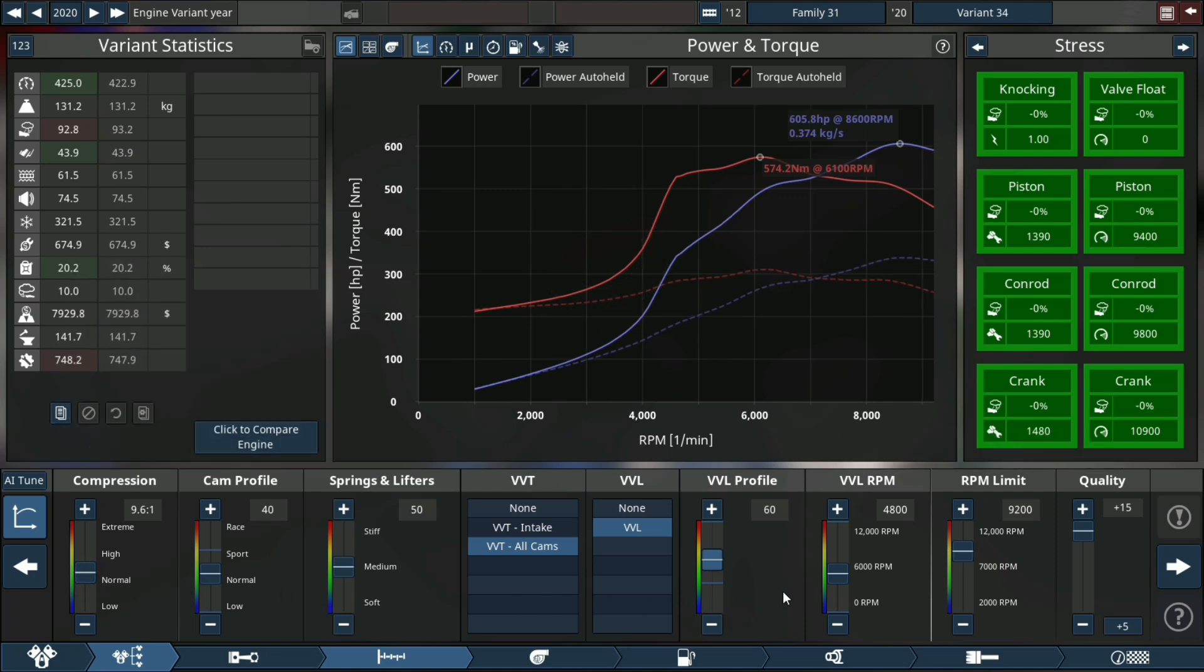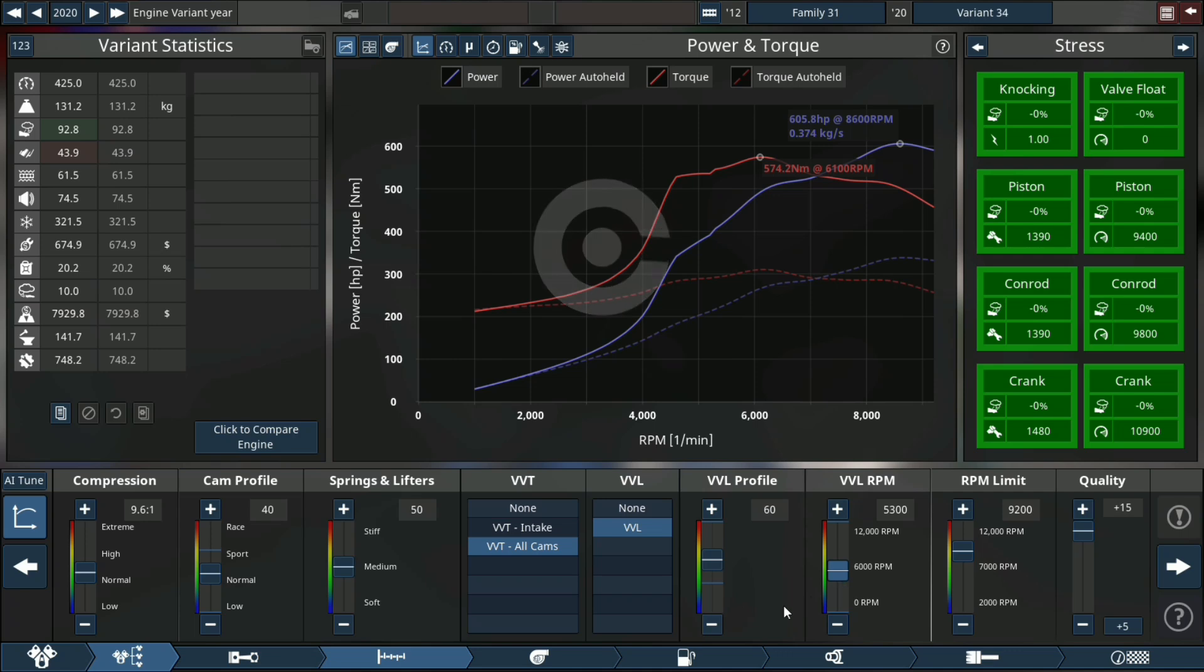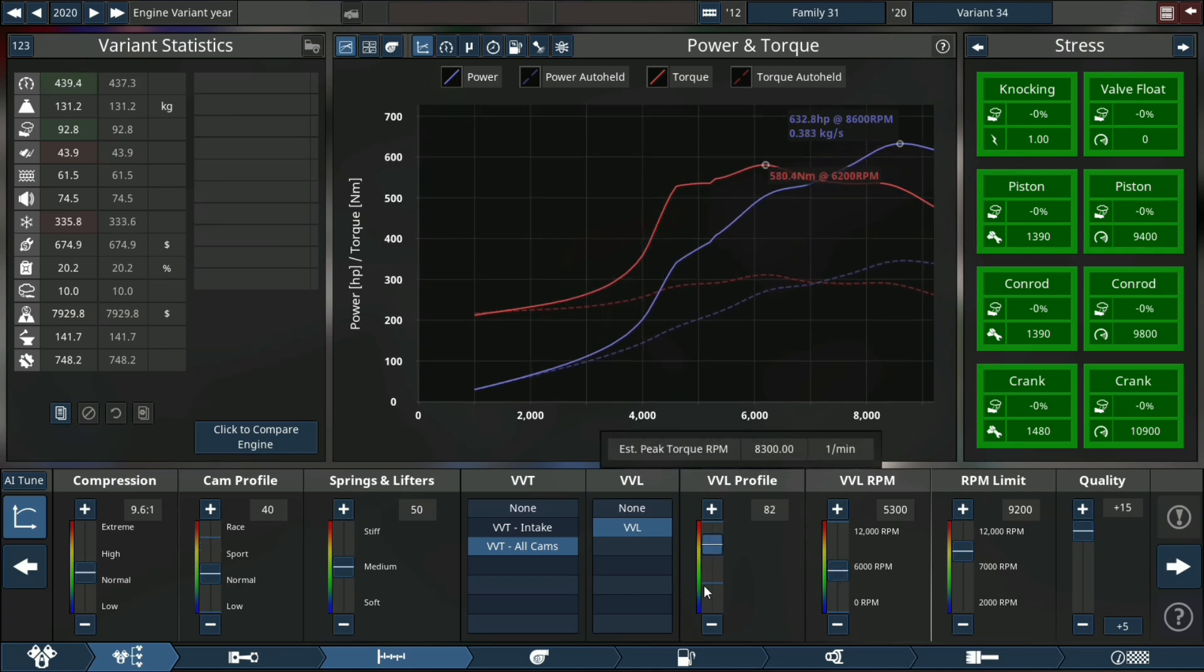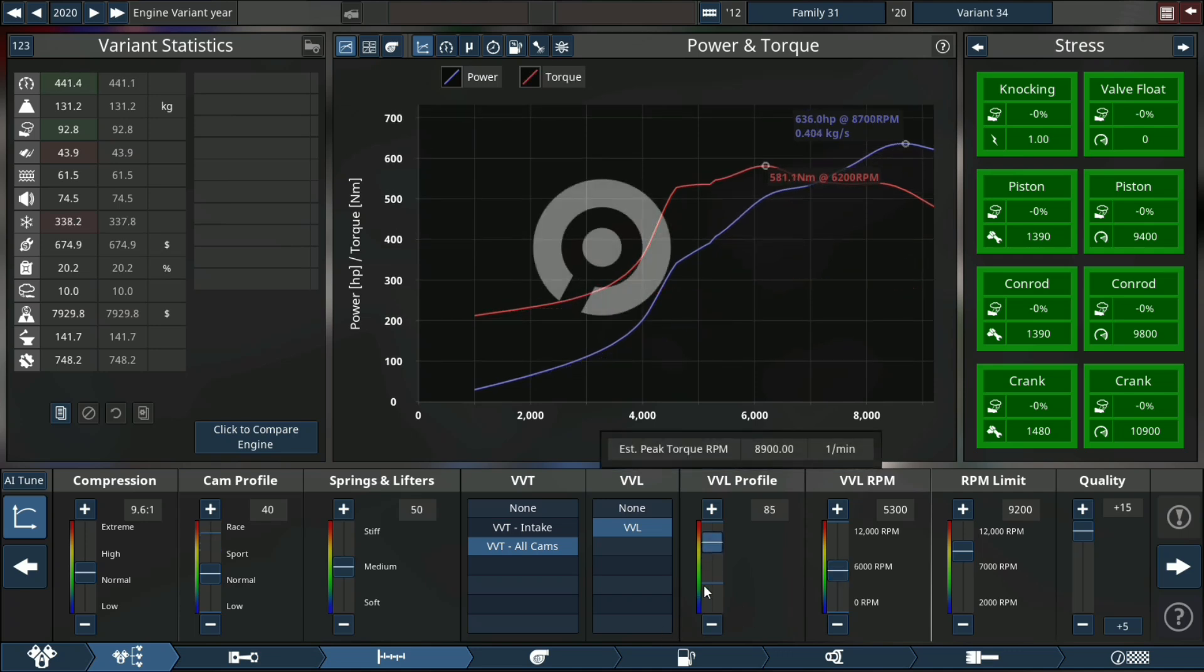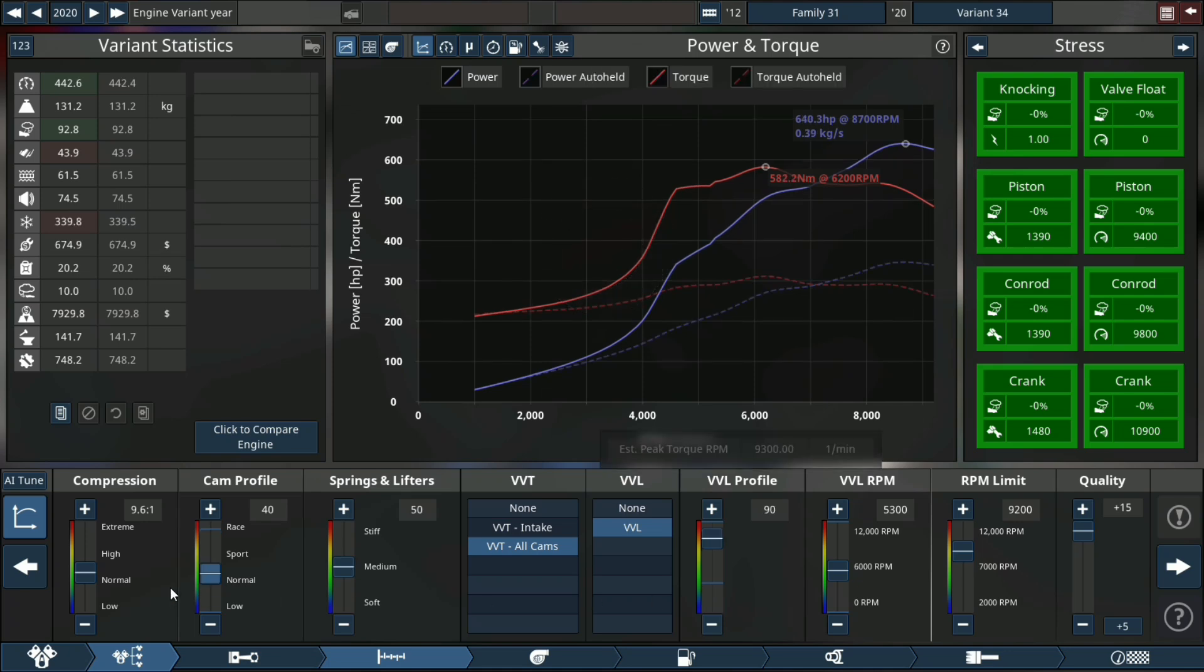We're going to change our rpm up a little bit in the VVL category, then we can add our VVL profile as well as our cam profile because those two work great together.